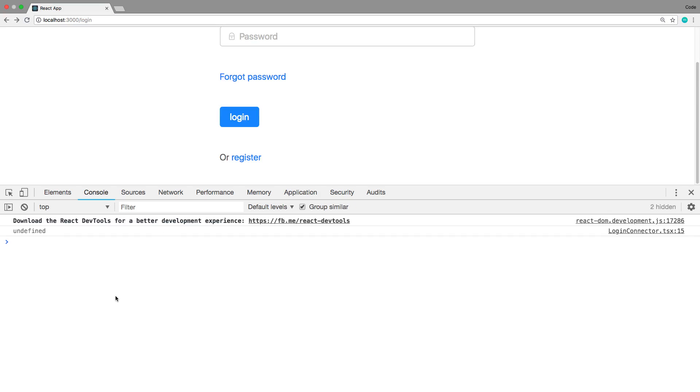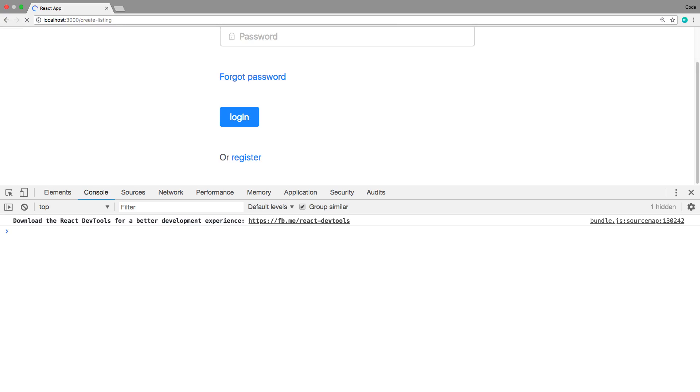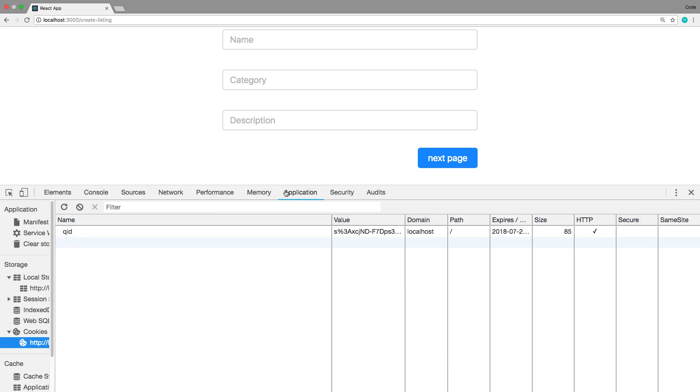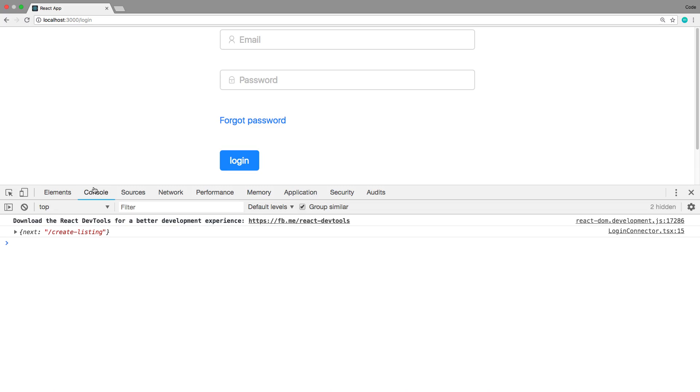So now when I go to create listing and I get redirected, hopefully now the state gets printed. Am I even logged in right now? Okay, I am logged in right now. So now you'll notice the state is no longer undefined but has the next URL we want to go to which is create listing.